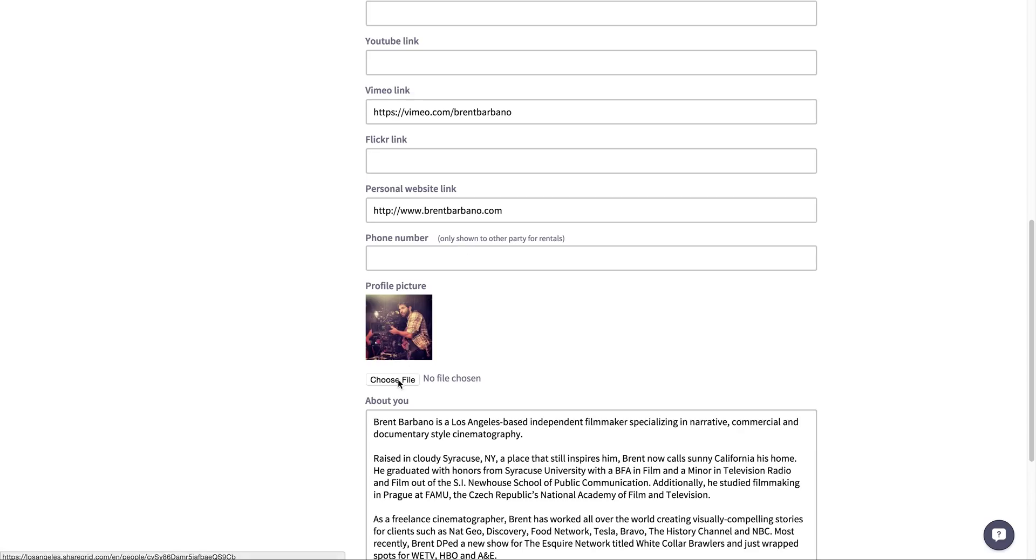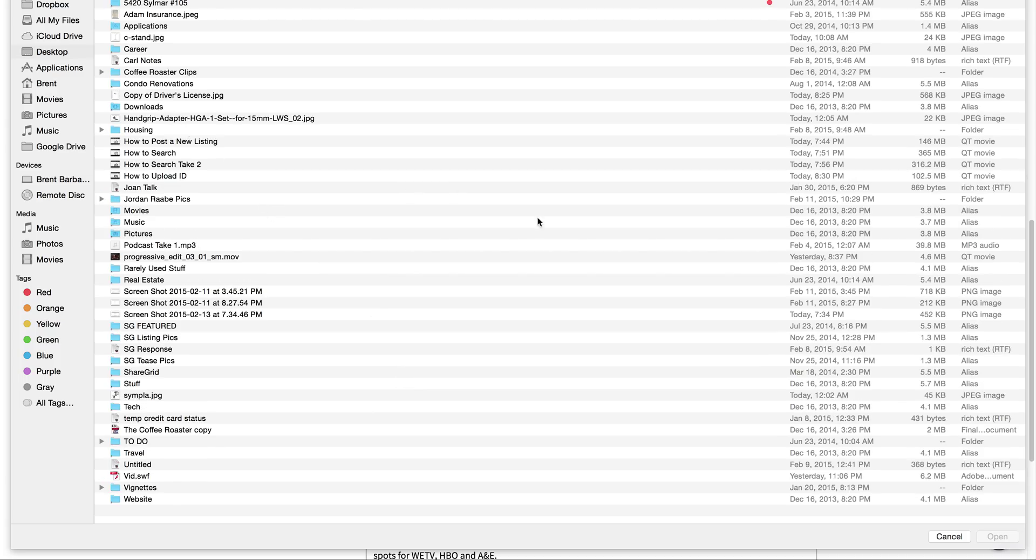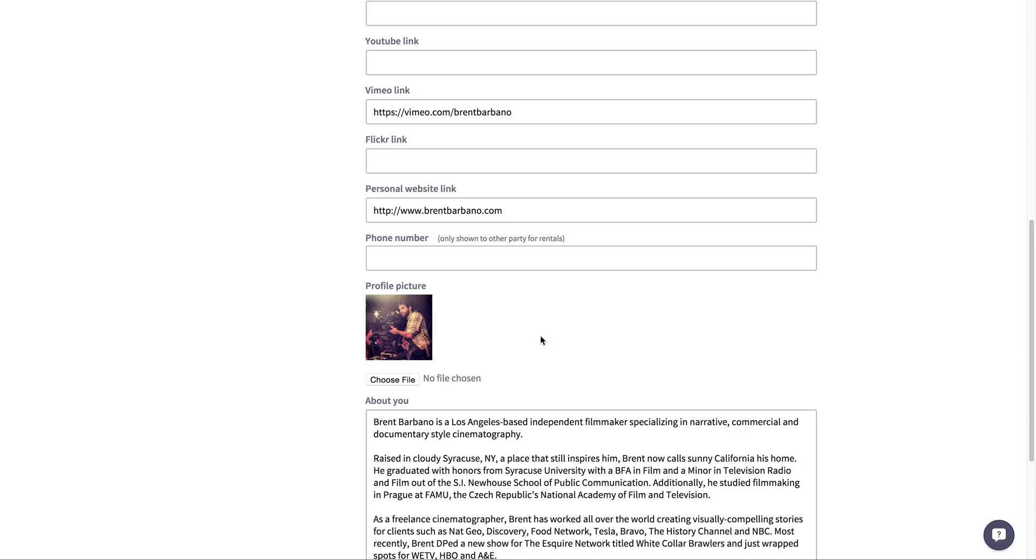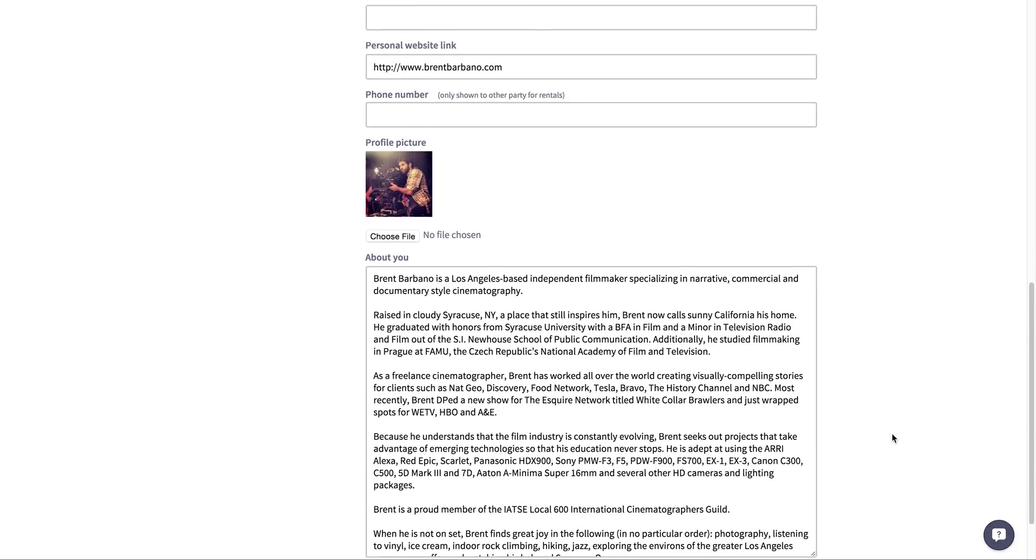Definitely want a picture. I already chose mine. I choose file and it will let you choose within your computer as to what picture you want to upload.